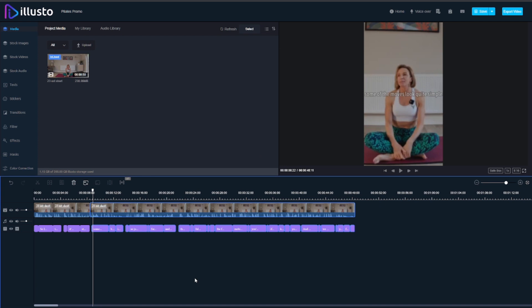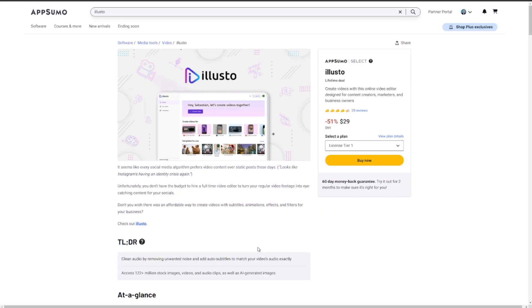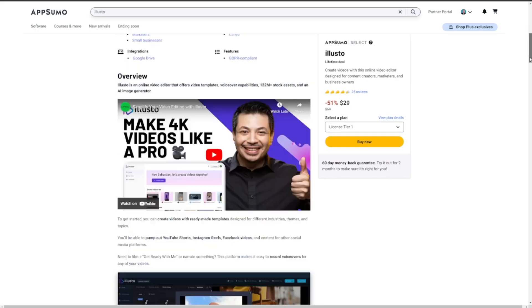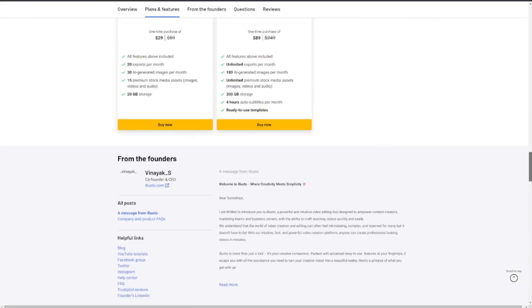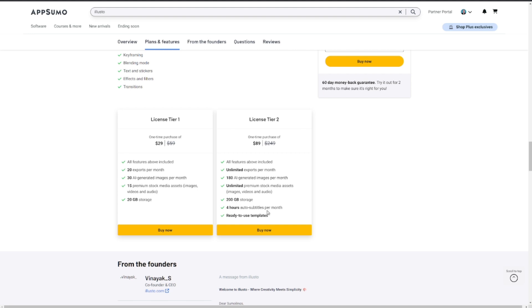I'll put an affiliate link to this below. Right now it's available on AppSumo and if we scroll down you've got two choices: $29 or $89. For me I think $89 is a great price, one-time purchase for this, because the difference is you get unlimited exports, unlimited use of the stock media which is images, video and audio, much higher storage, four hours of auto subtitles, and ready-to-use templates.